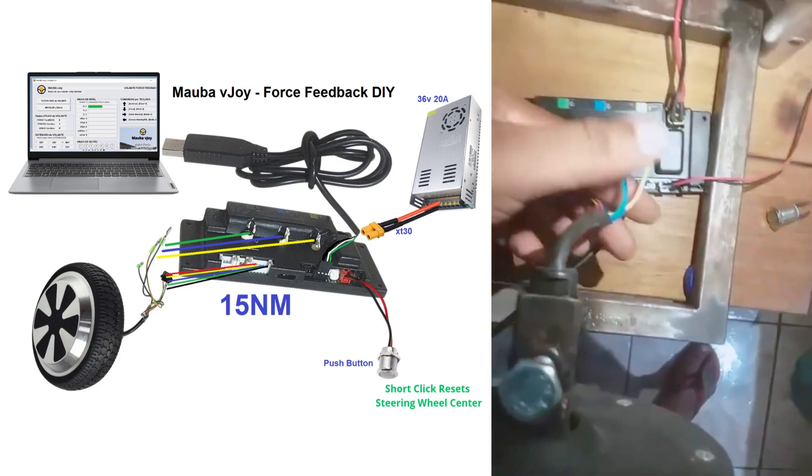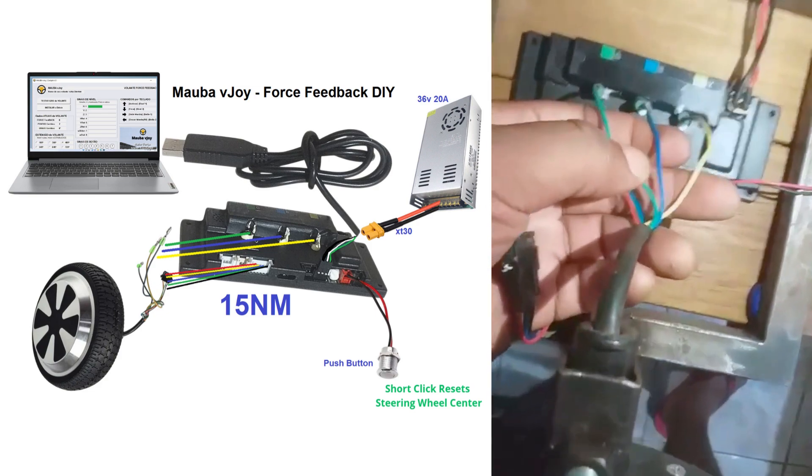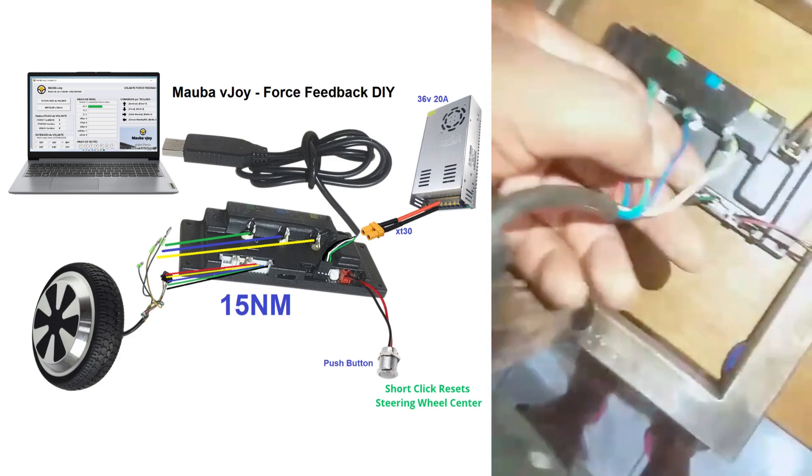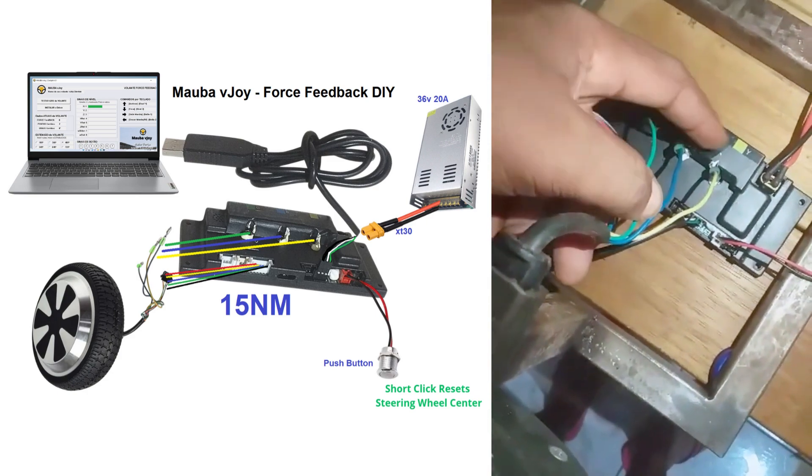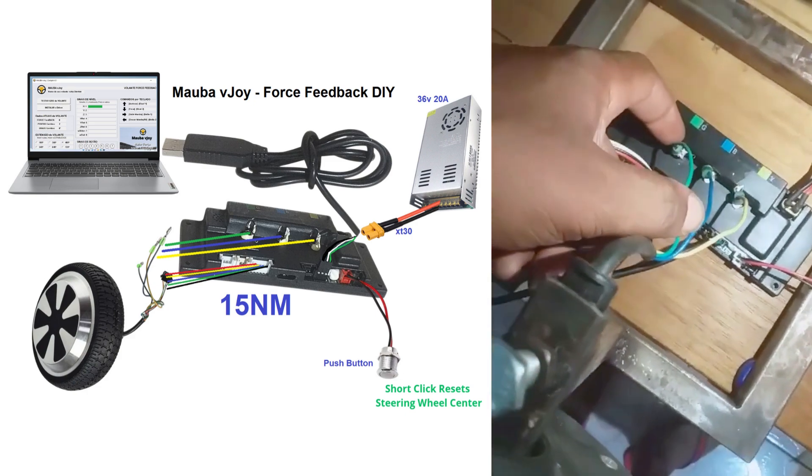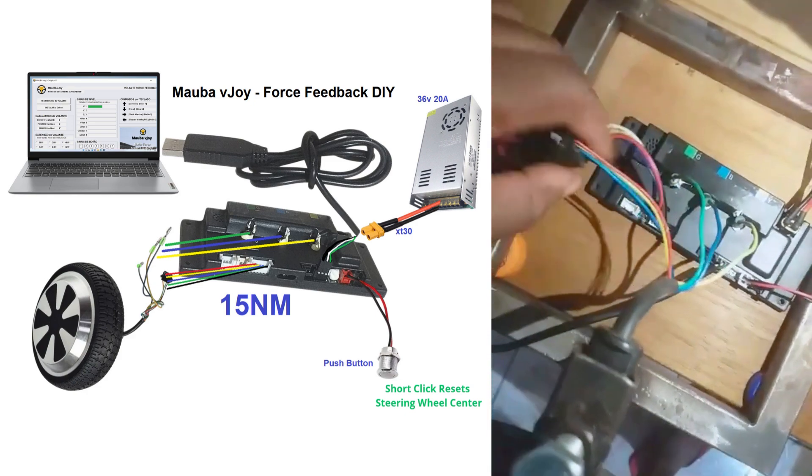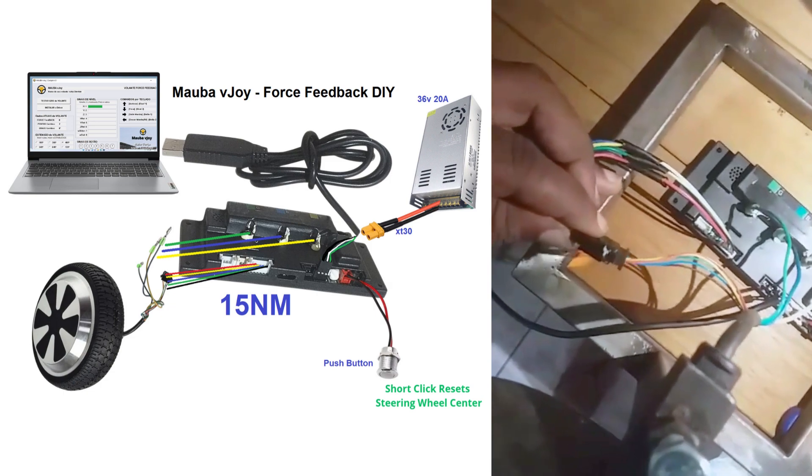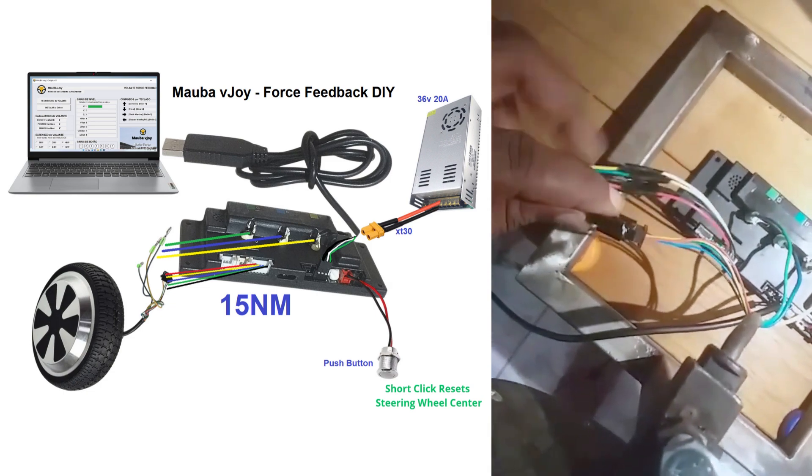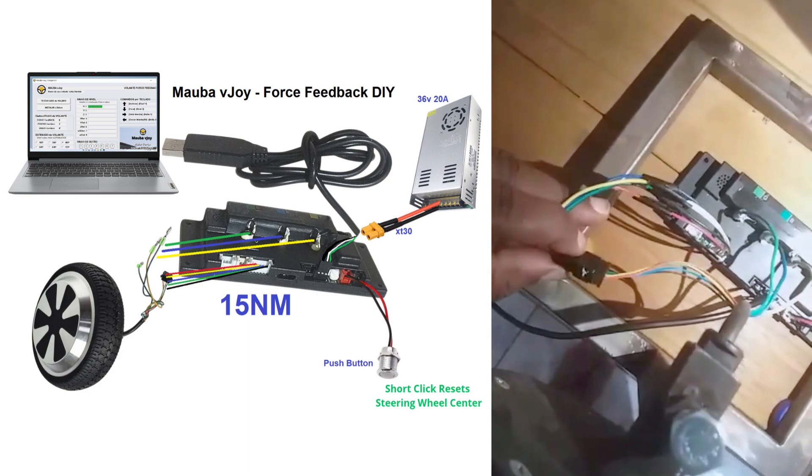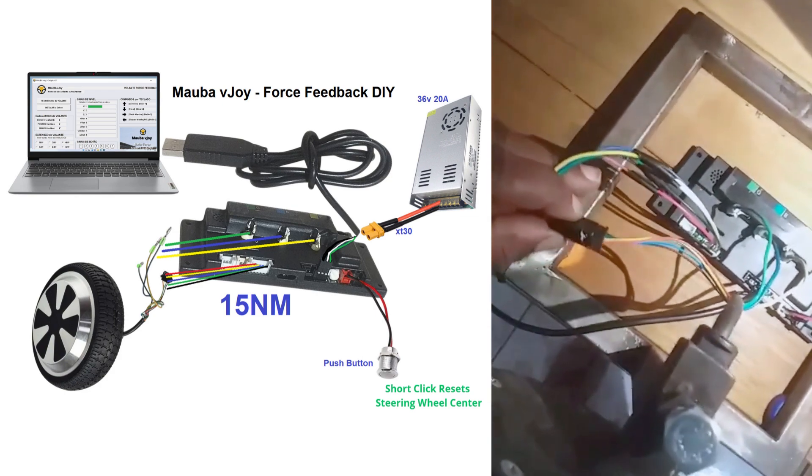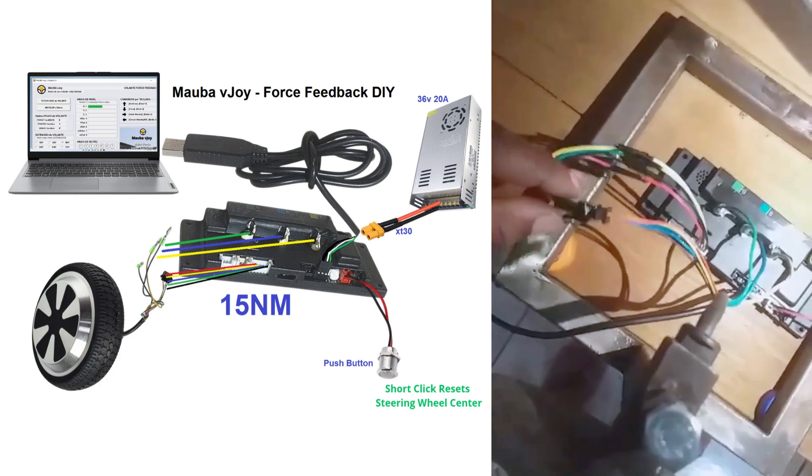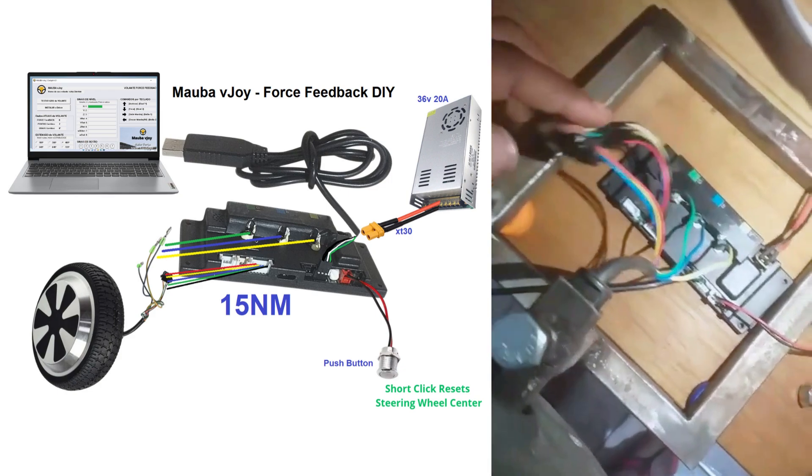Here are the phase cables. You'll have the colors here. Easy to recognize. This here is the hall sensor cable. This connector here, you can find at any electronics store. I put it here myself.